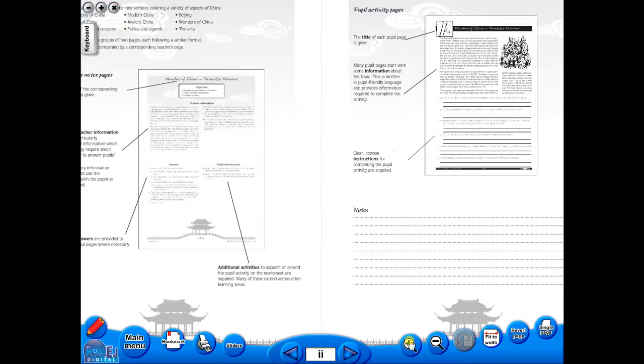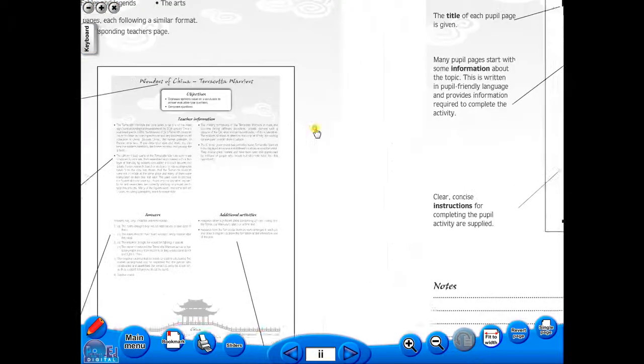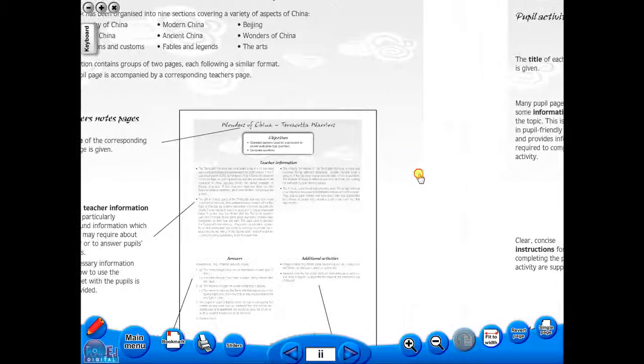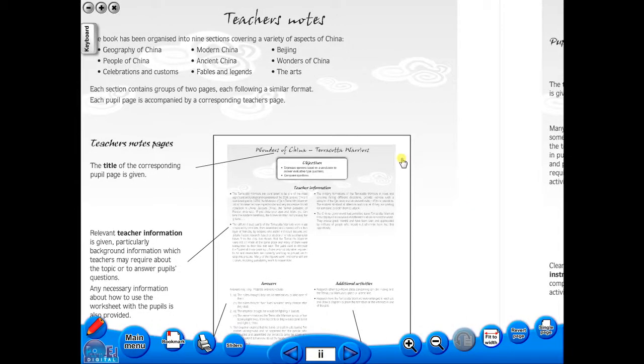The eBook can be saved on the school server, allowing a number of teachers to use the book at any one time. And as it is saved on the server or a laptop, the eBook can never be lost or damaged.